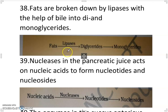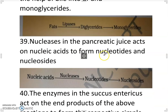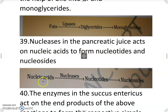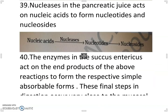Nucleases in the pancreatic juice act on nucleic acids to form nucleotides and nucleosides. Nucleic acids are converted into nucleotides in the presence of nucleases and then converted into nucleosides.